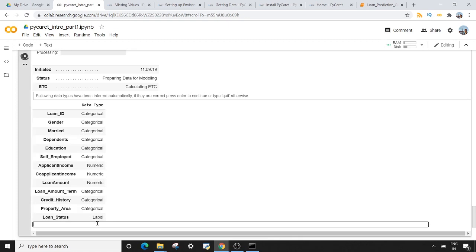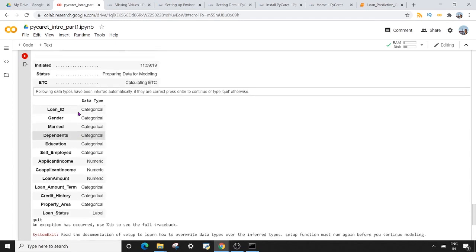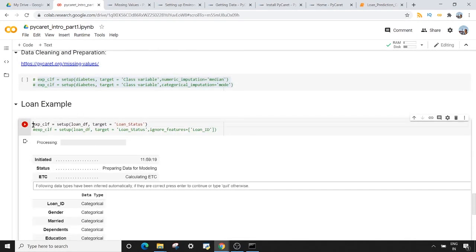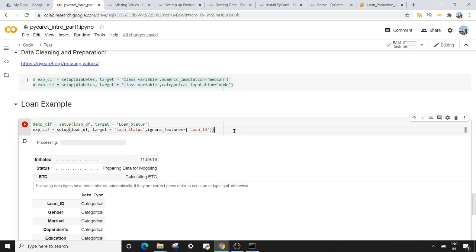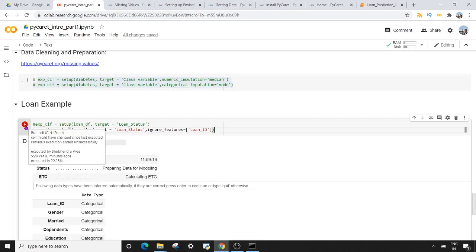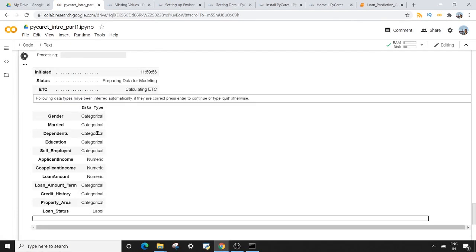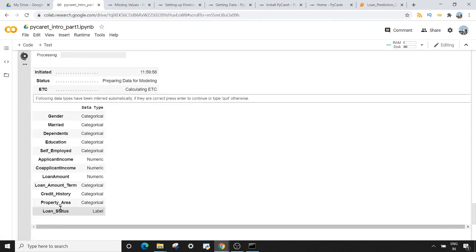I don't want loan_ID included in my machine learning analysis because it doesn't add any information. So I type 'quit' to stop processing, then use the ignore_features argument we learned earlier and pass the loan_ID column name. When I execute this again, you can see that loan_ID is now excluded from our analysis. I'm okay with this and press Enter.